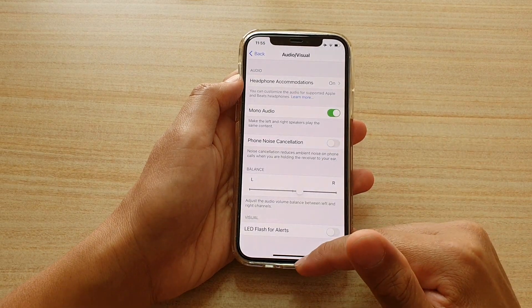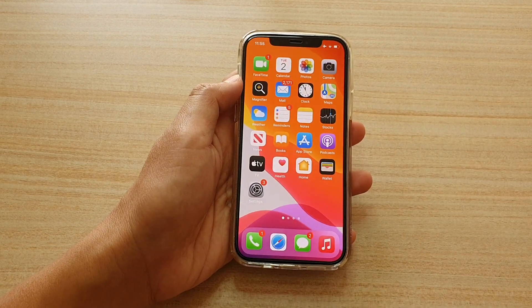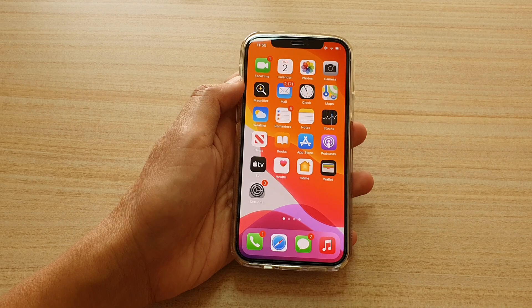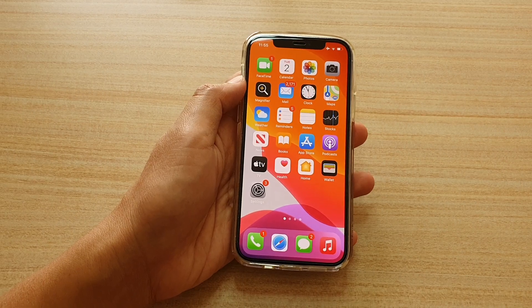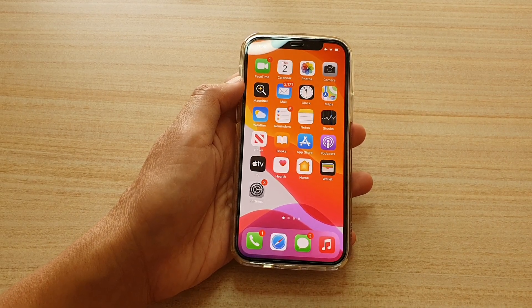And that's it. Finally, you can swipe up to go back to your home screen. Thank you for watching this video. Please subscribe to my channel for more videos.